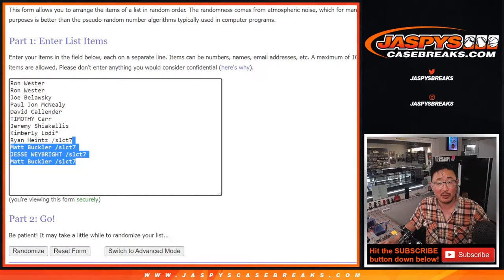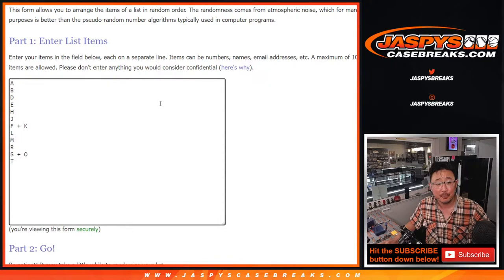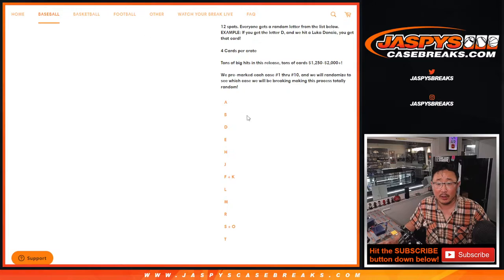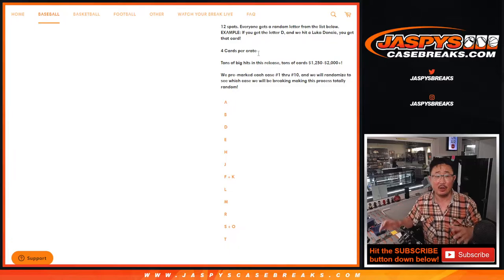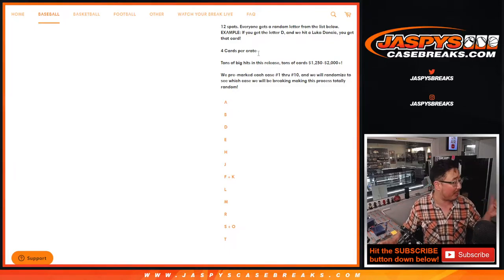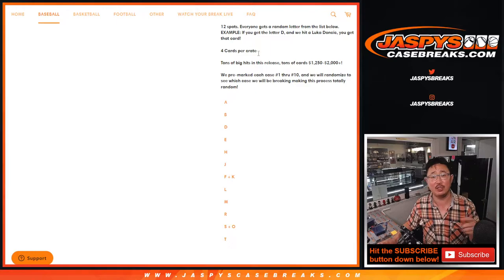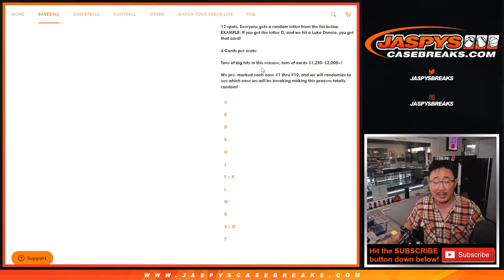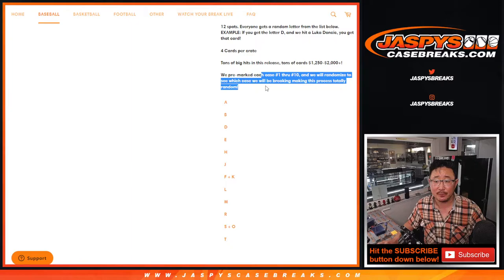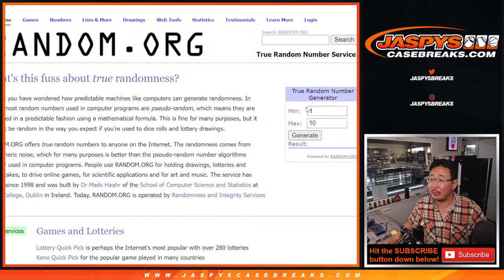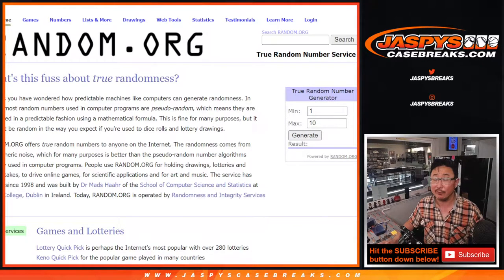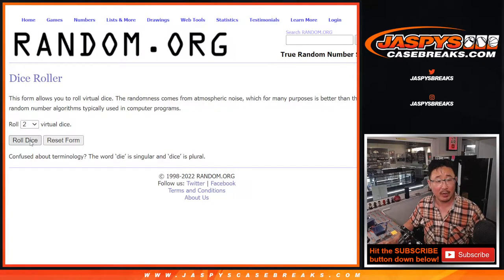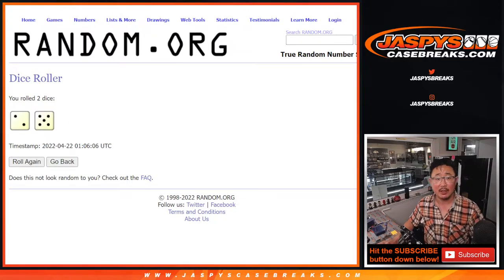Congrats again to the people who won those spots in the filler. There are your letters right here. Now, four cards per crate, and there's only ten of these crates. Some of you saw me do this live earlier, but we pre-marked all of the cases one through ten, adding an extra layer of randomization. We'll use random.org to generate a number between one and ten to select the case, rip it open, and see what's inside. But first, let's randomize your names and the letters — two and a five, seven times for names and letters.